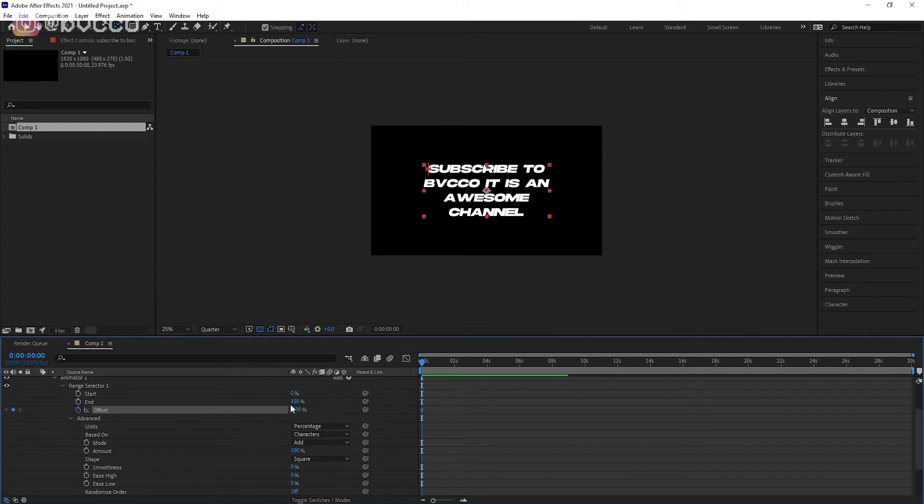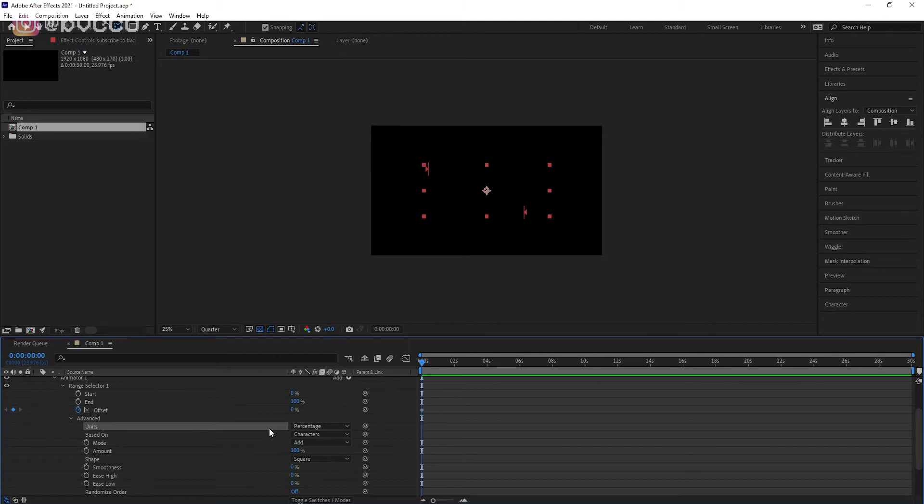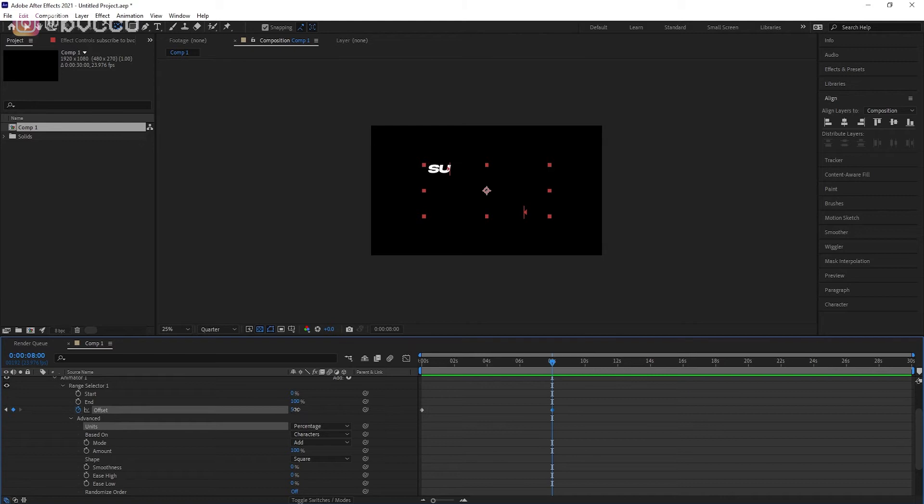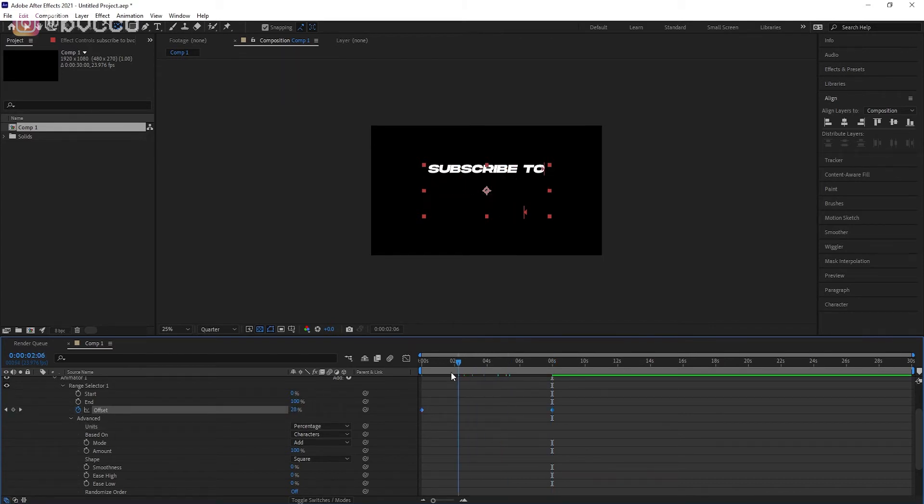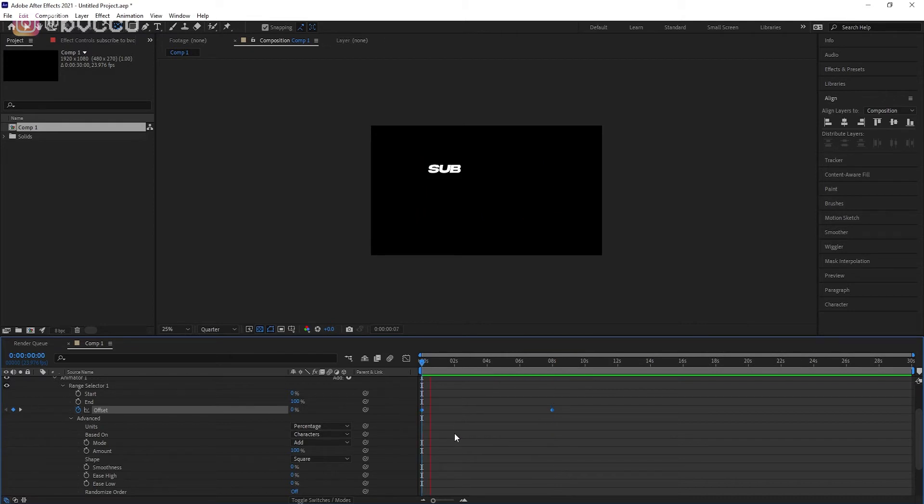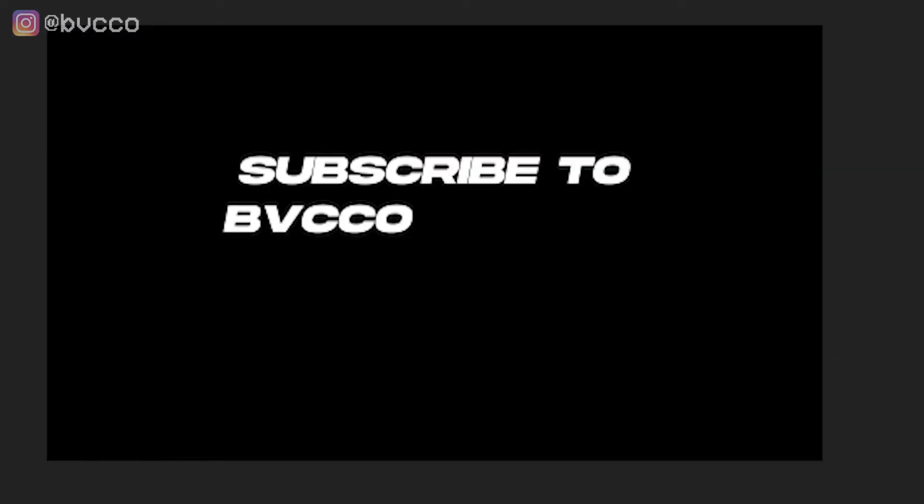So all you need to do now is you go to keyframe your offset, put that as zero, and drag wherever it is you want. Let's go to eight seconds, drag your offset to 100%. Right, now if you play that, there is your typewriter effect.